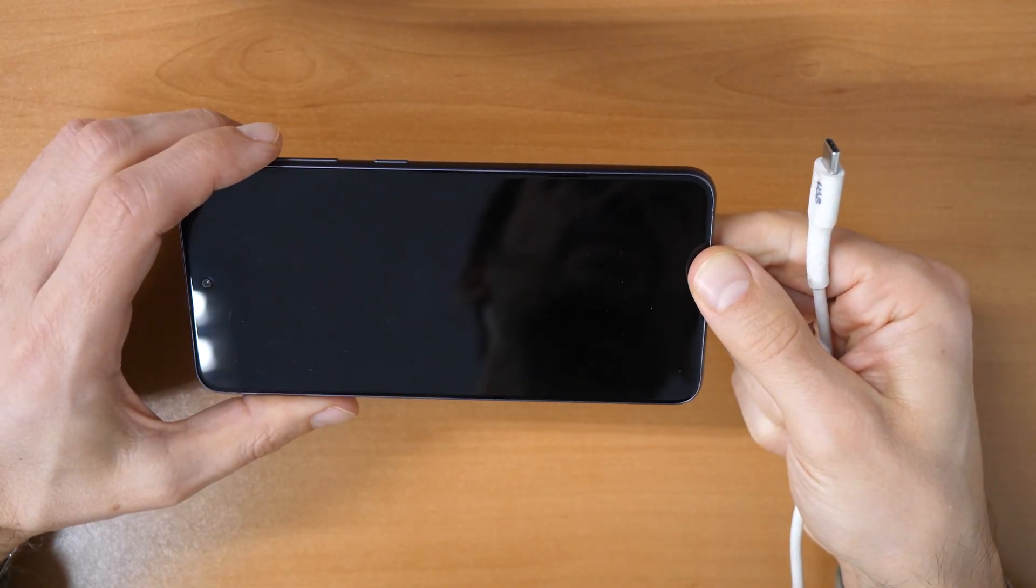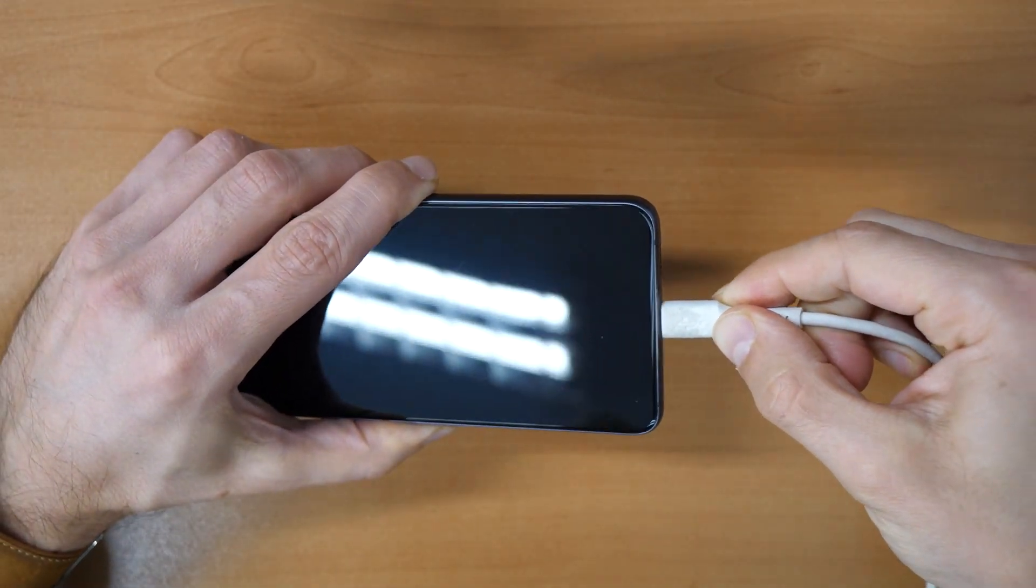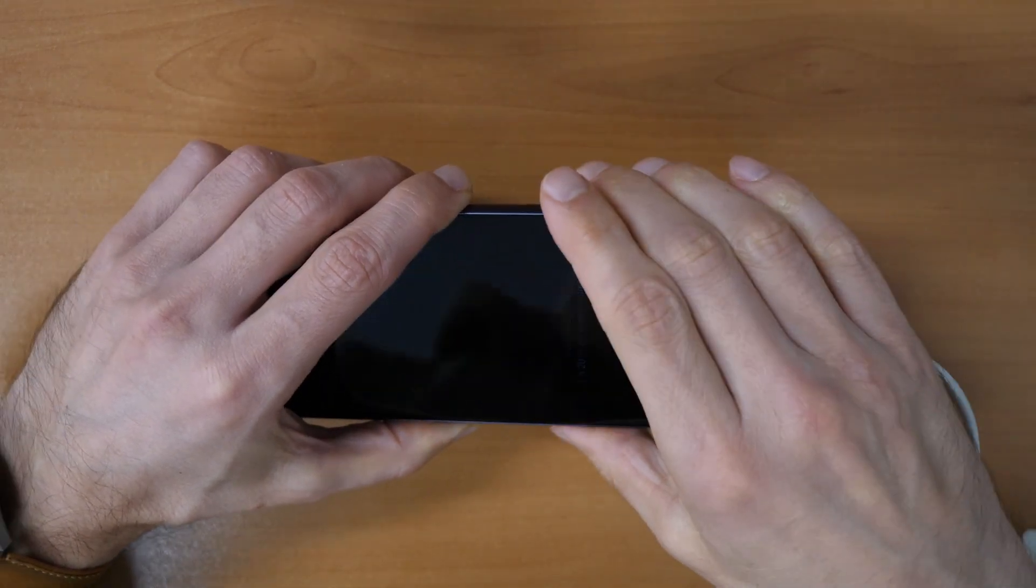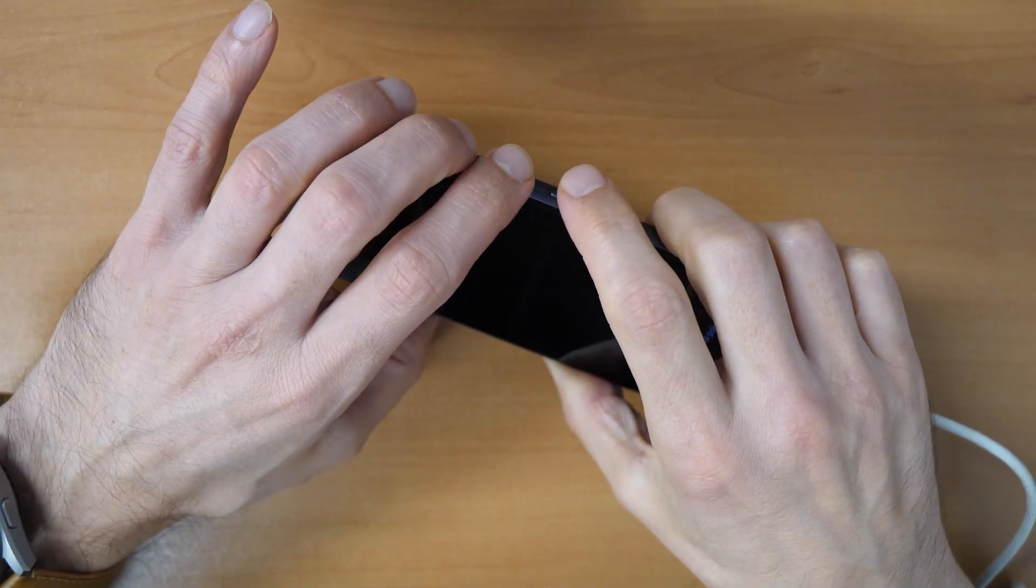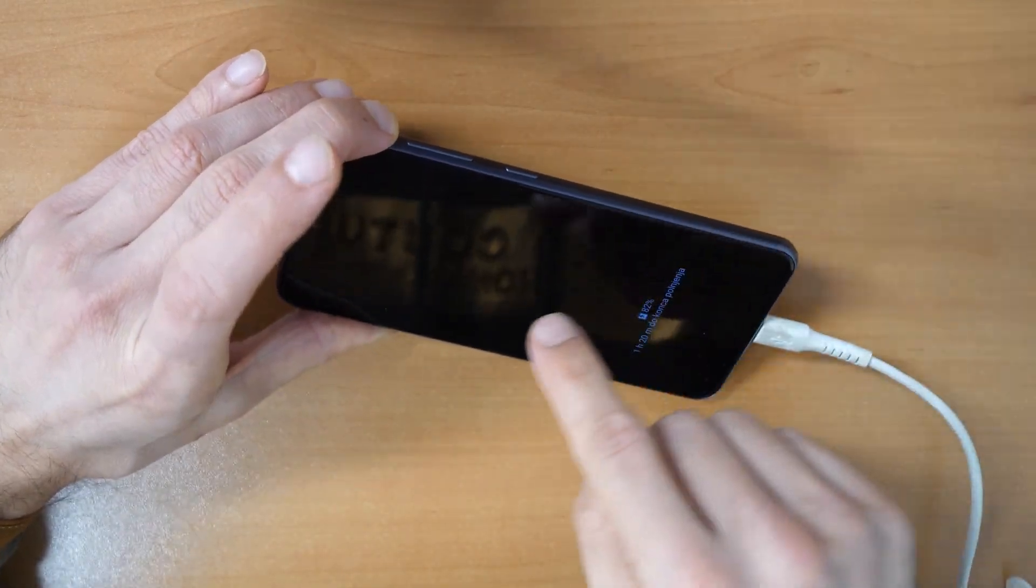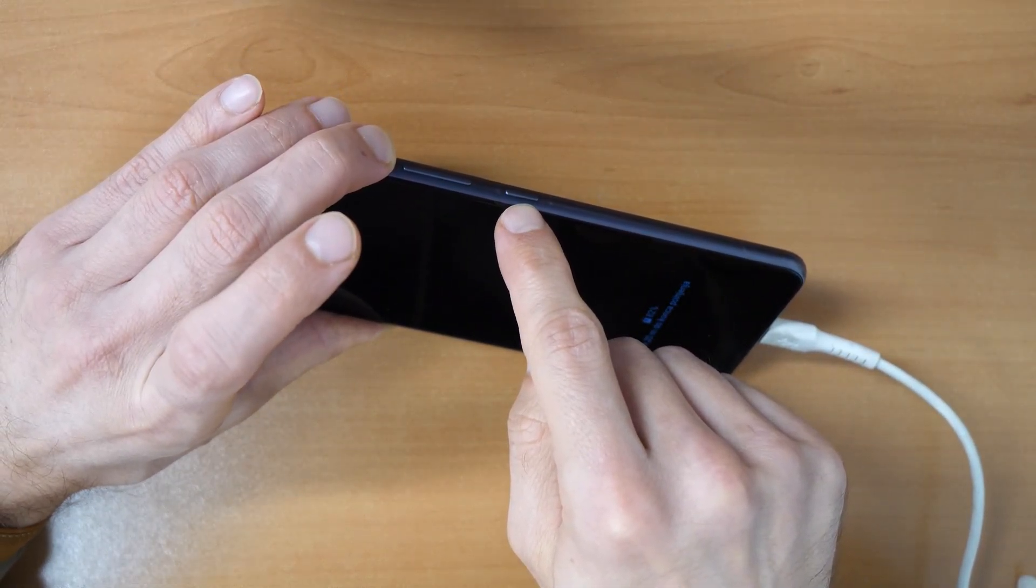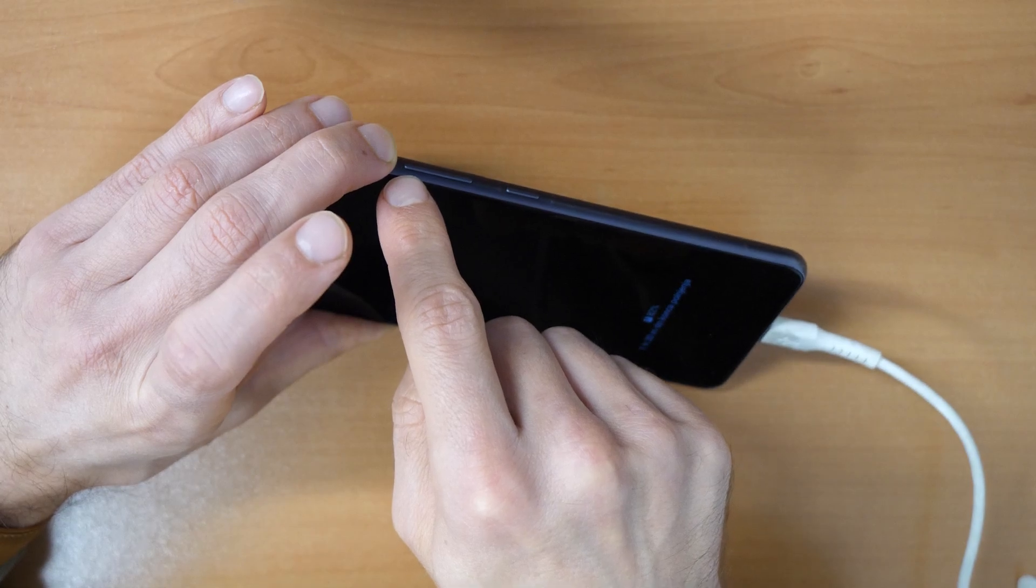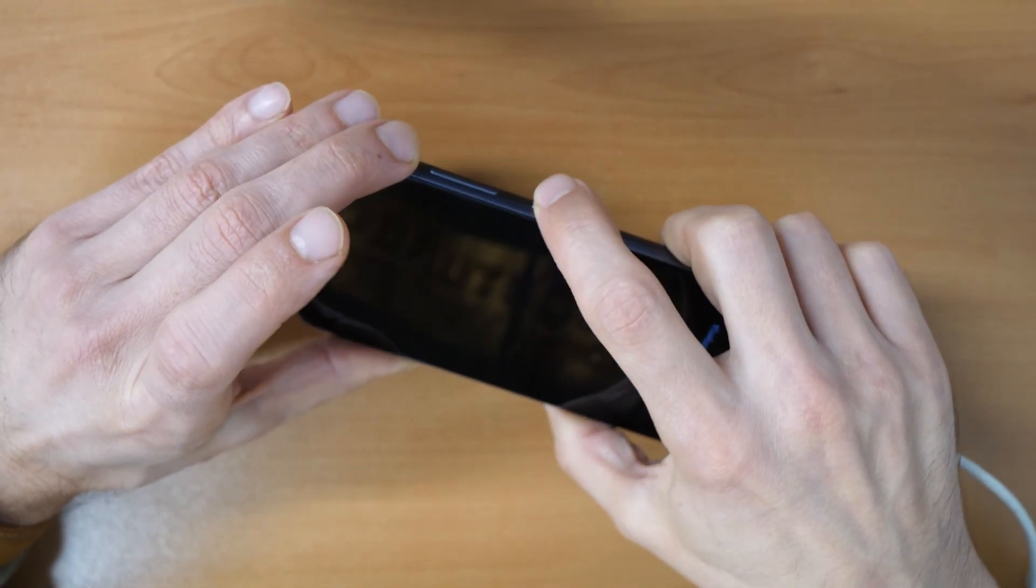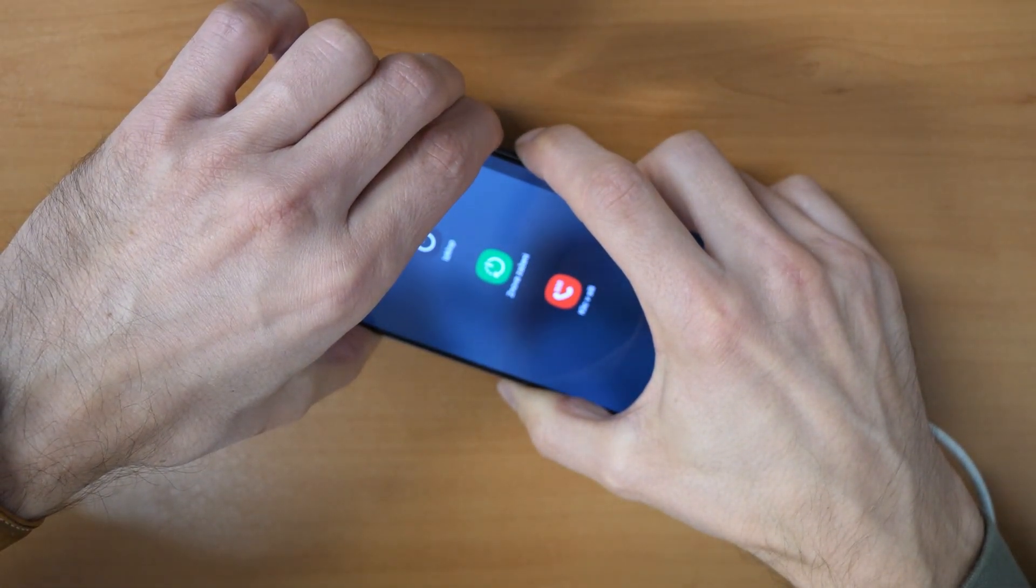So what we're gonna do now is you connect the cable to the phone and the other end to the computer. Then we're gonna press all three buttons here until the phone restarts. When you see that the phone restarts, you will release the power button and the volume down button, but you will keep holding the volume up button. So firstly, let's press all three buttons until the phone restarts.